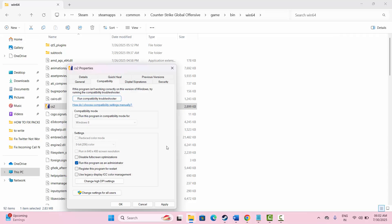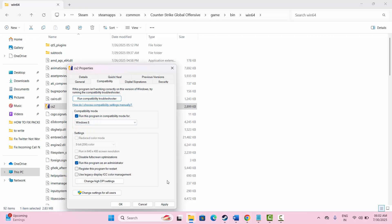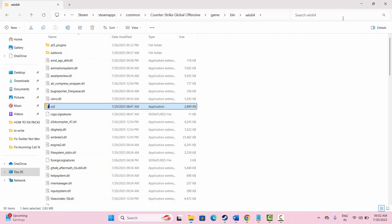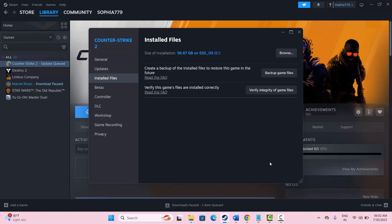From here, click on 'Run this program as an administrator' and then click apply and OK. If it doesn't work, click on compatibility mode and select Windows 8 or Windows 7, then click apply and OK. You can also click on 'Disable fullscreen optimization' and then click apply and OK. After that, try to play the game and check if this solution works.